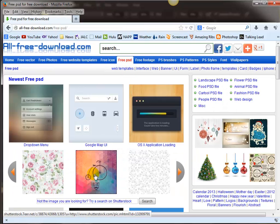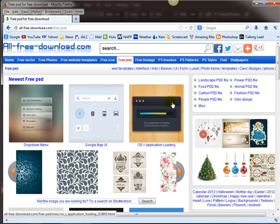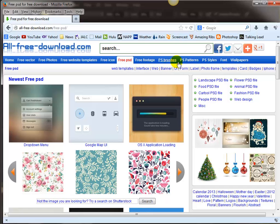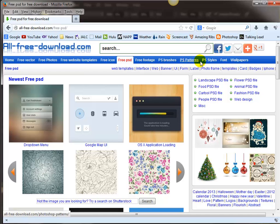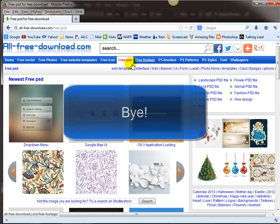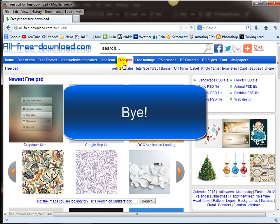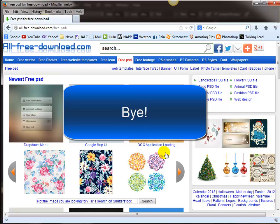You can get tons of Photoshop stuff. Here's free PSD - all of these things, if you click on them and download them and put them in Photoshop, give you layers and so forth. We've got Photoshop styles, we've got fonts, we've got wallpapers - lots of cool stuff on this website. Talk to you all later.